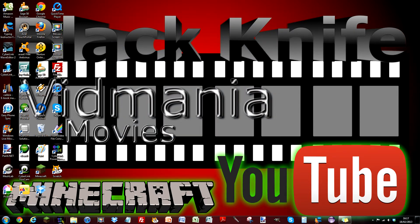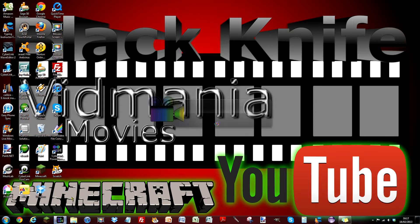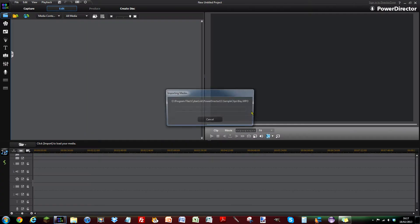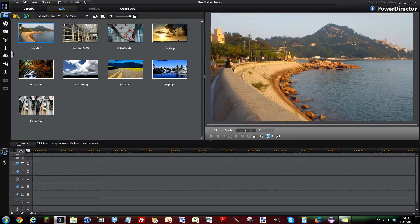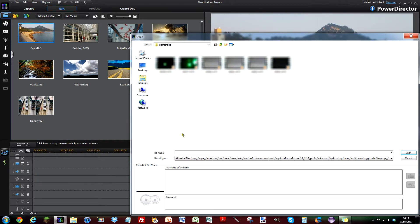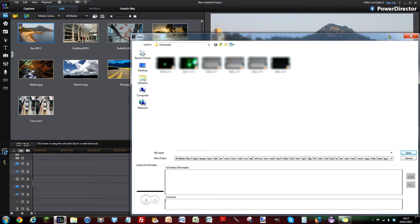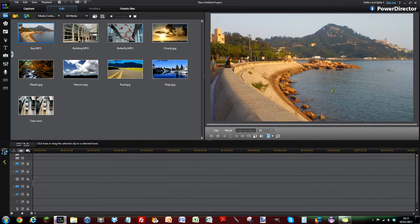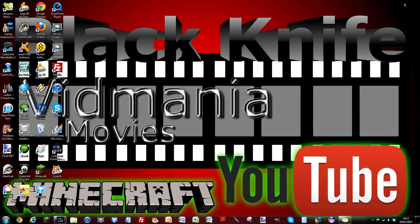So let's open up PowerDirector. Now some of this video might be a bit jerky and slow framerate and stuff, because my computer isn't really designed to run PowerDirector and my video recording software at the same time.